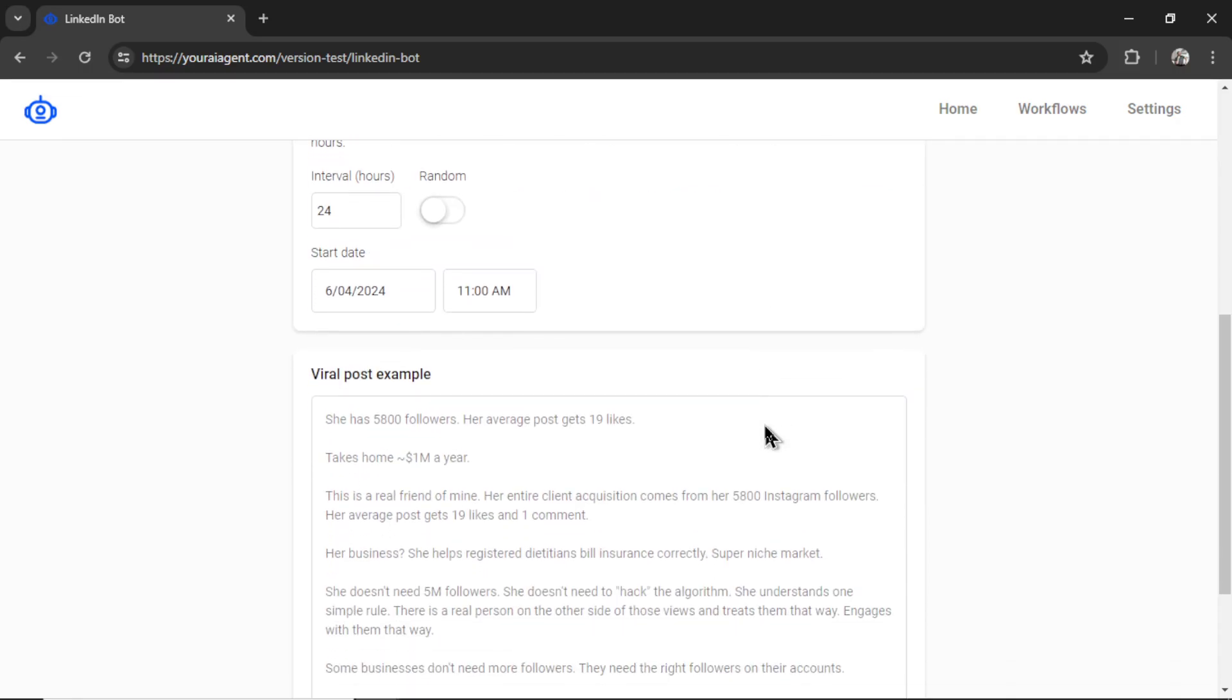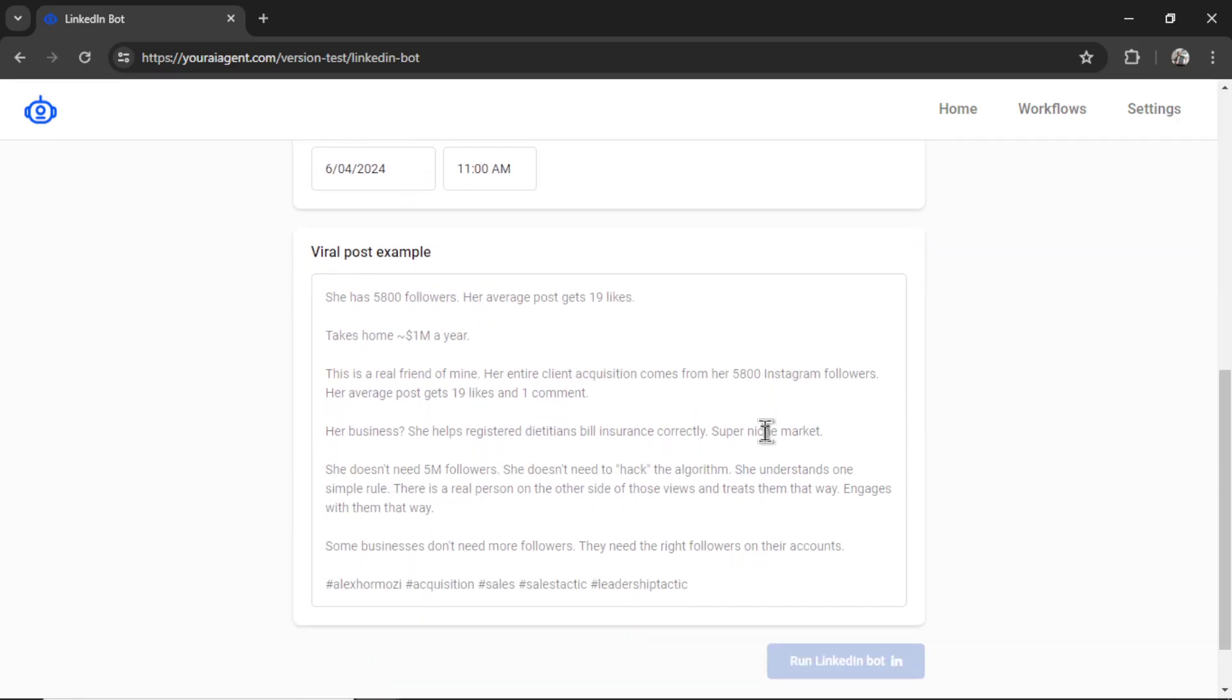Next is our viral post example. Here we want to enter a post, a style and format of what we want the LinkedIn bot to create. For that, I'm going to head on over to LinkedIn and find something that works.